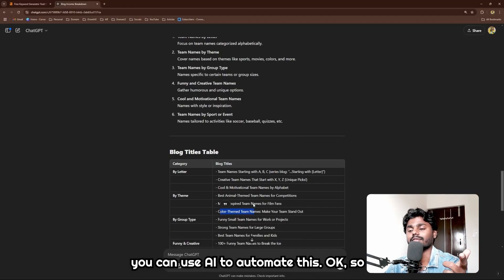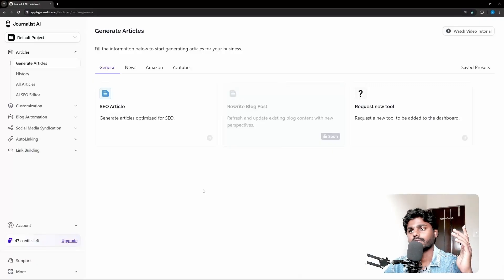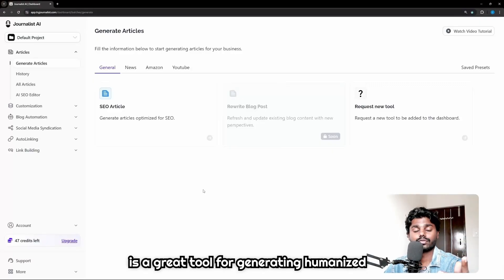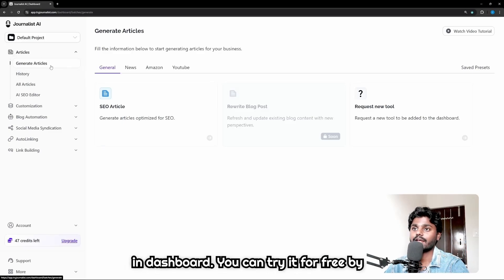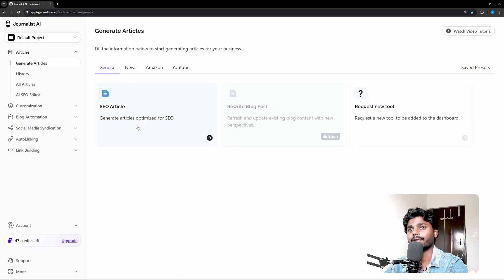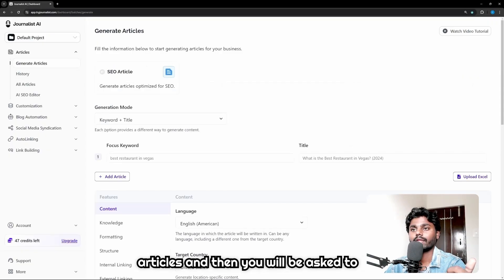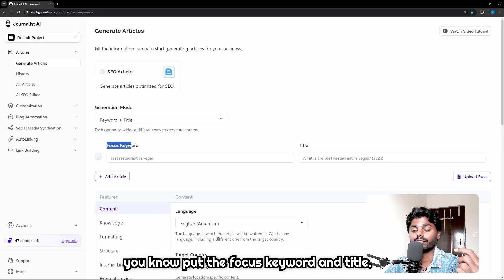Let me introduce you Journalist AI, which is a great tool for generating humanized articles. Now you can literally - I'm in dashboard, you can try it for free by the way - and click on SEO article inside articles.